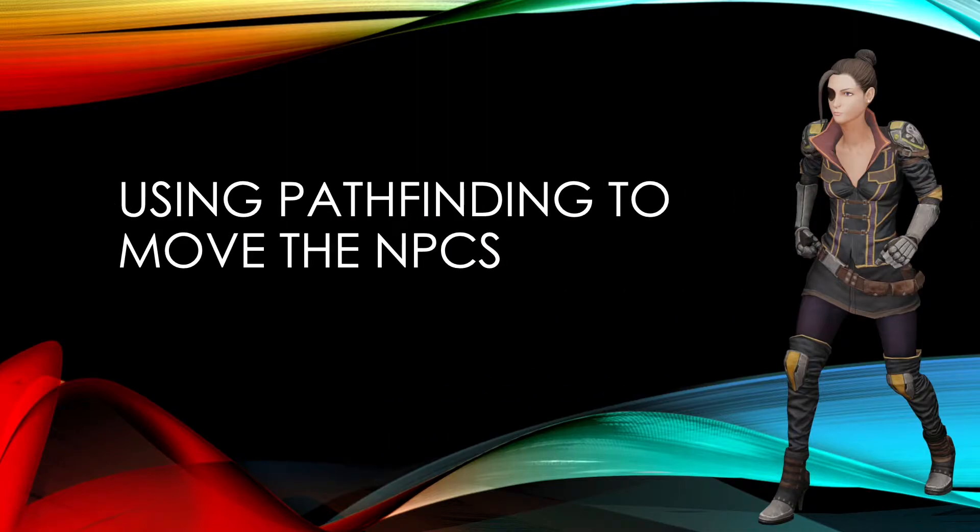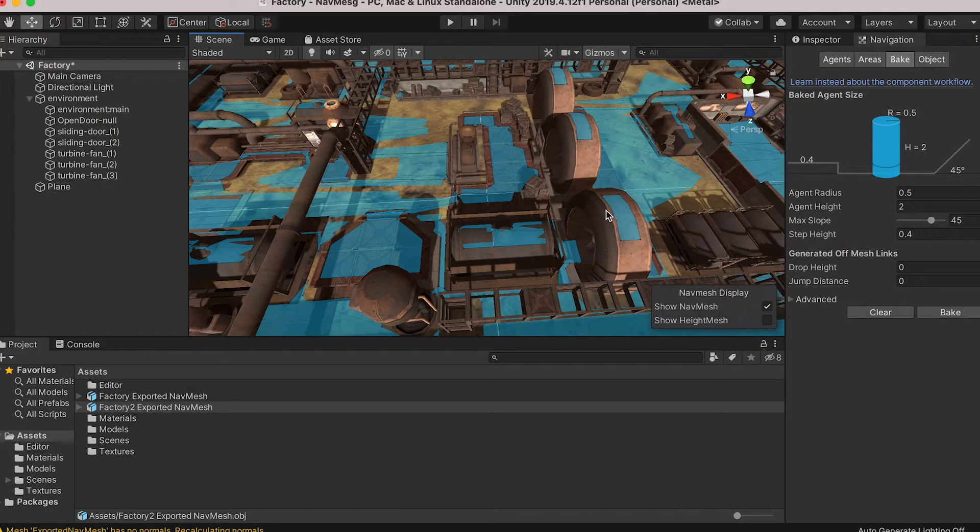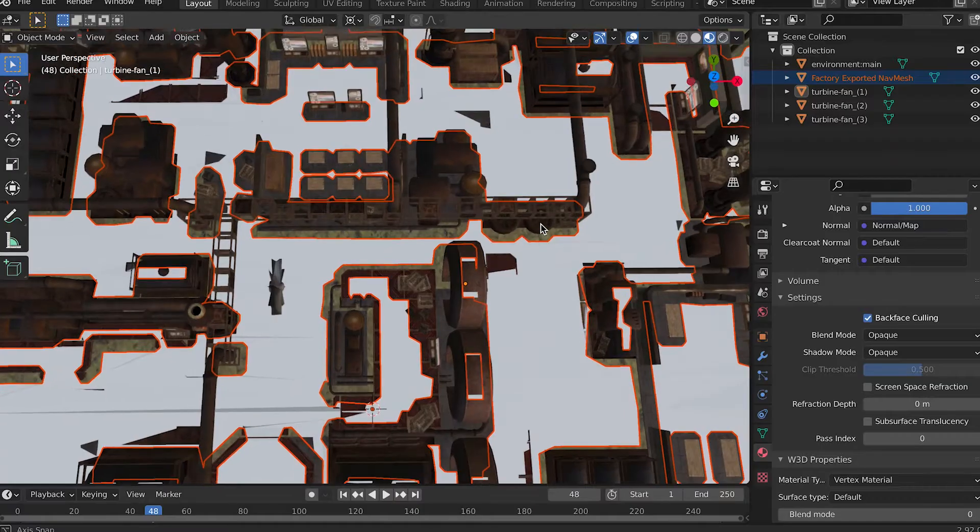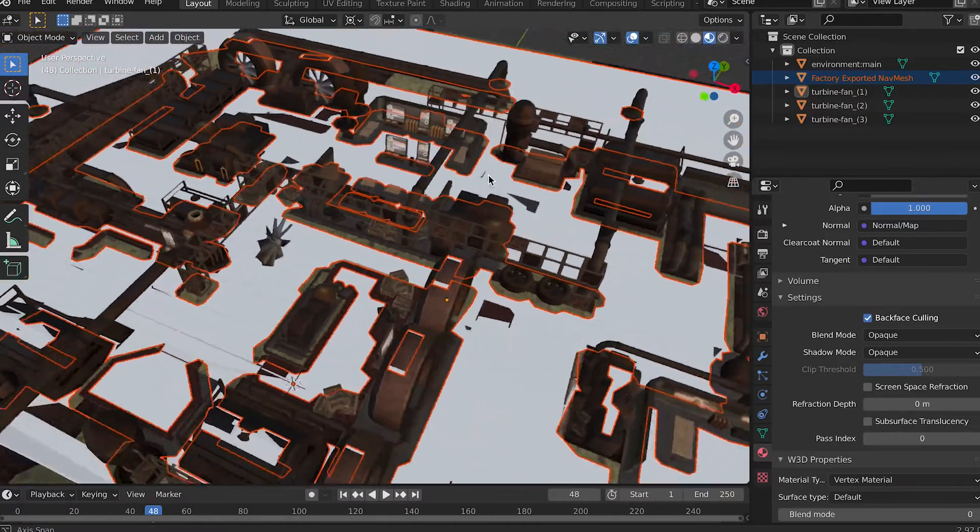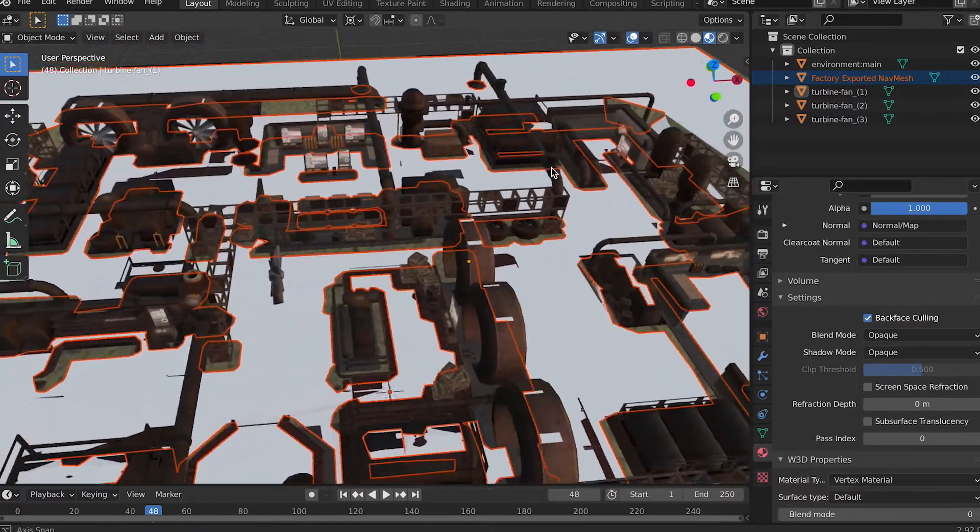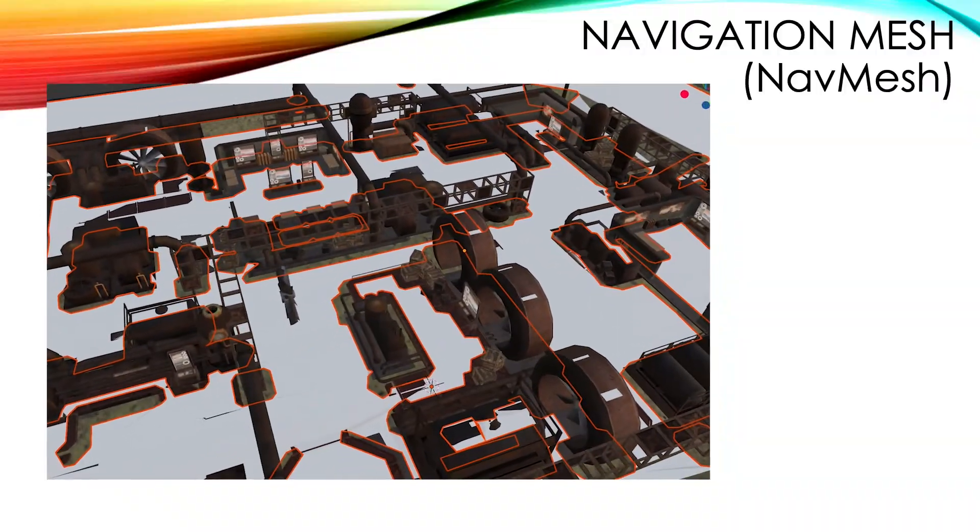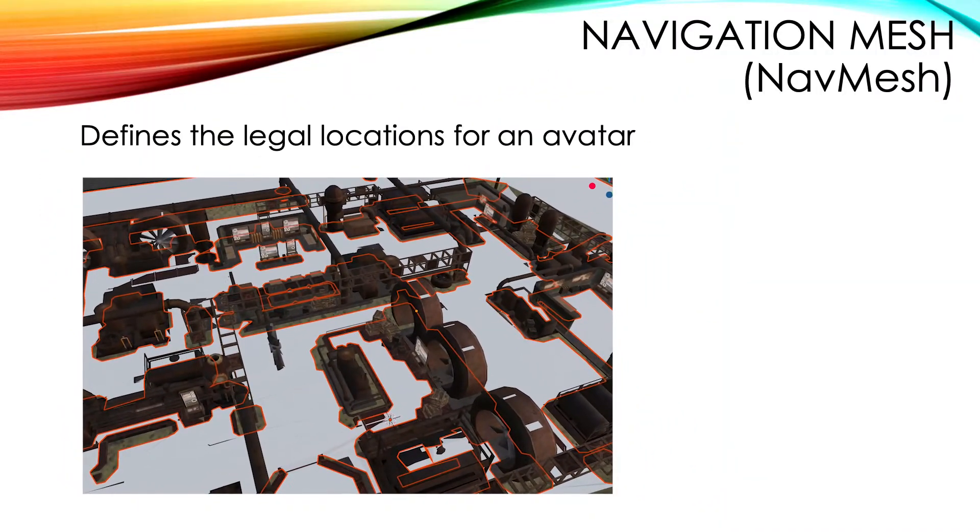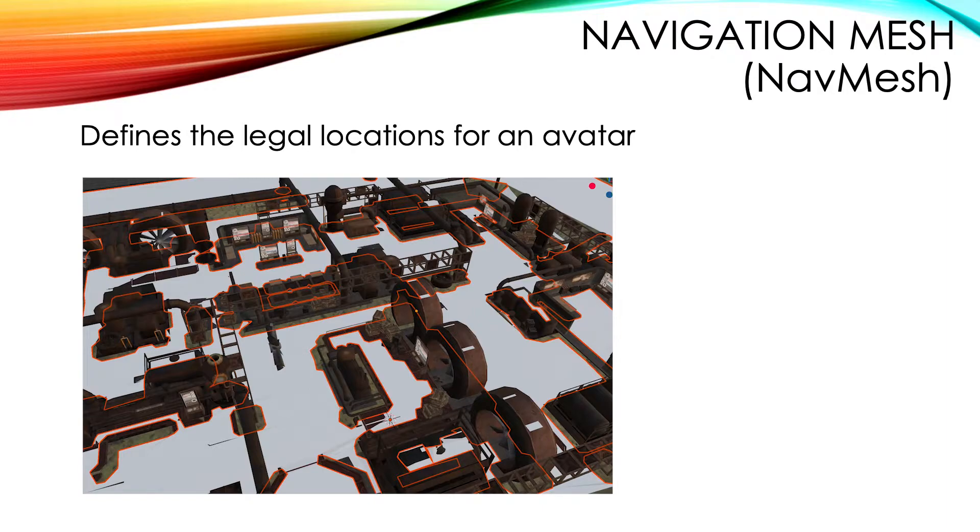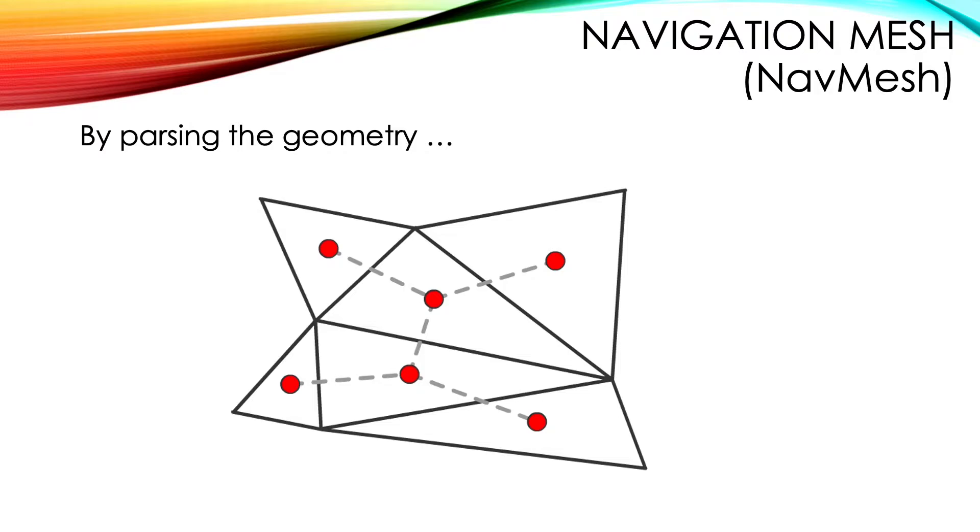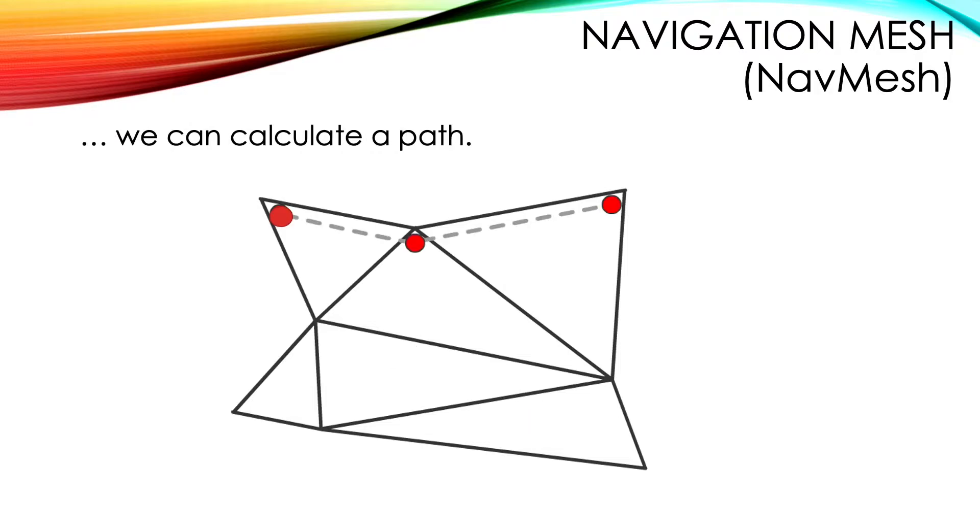Using pathfinding to move the NPCs. Earlier in this section we looked at how to use Unity and Blender to set up a mesh to use as a nav mesh. A nav mesh defines the legal locations of an avatar in an environment. By using a nav mesh you have the added benefit that an appropriate script can parse the geometry creating a database of connections between the triangles in the mesh. Using this database a path can be calculated between points on the mesh.